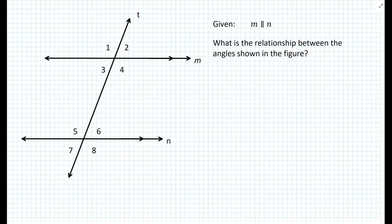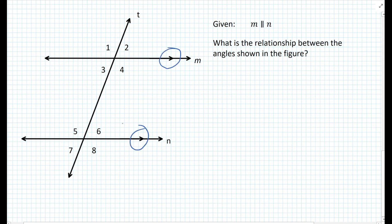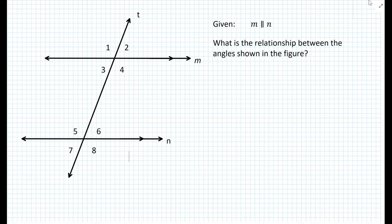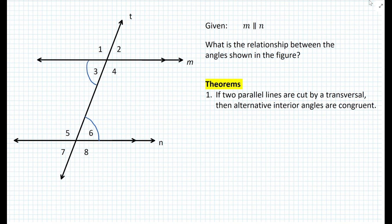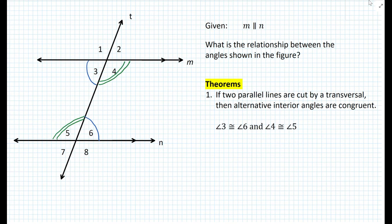So let's say we're given that line M is parallel to line N. Again, to reiterate, you can show that two figures are parallel by drawing arrows. So the question is, what is the relationship between the angles shown in the figure? If we look at angle 3 and angle 6, it turns out that these two angles are congruent. Since angle 3 and angle 6 are alternate interior angles and they're congruent, we can formulate the following theorem: if two parallel lines are cut by a transversal, then alternate interior angles are congruent. So we can say that angle 3 and angle 6 are congruent, and also angle 4 and angle 5.